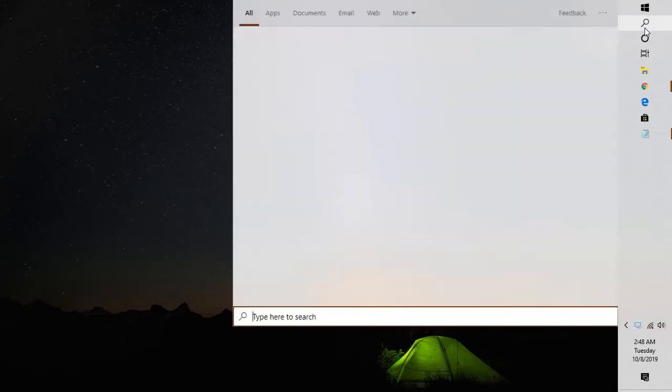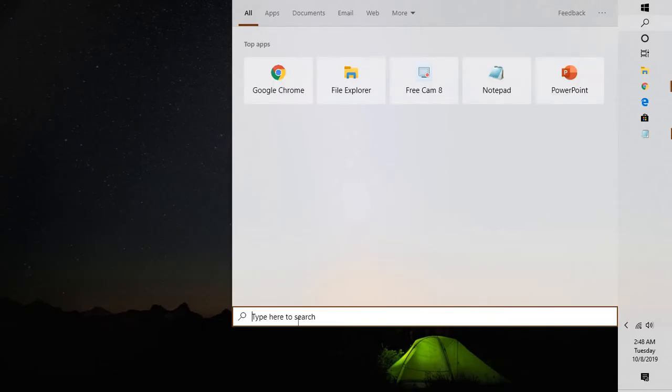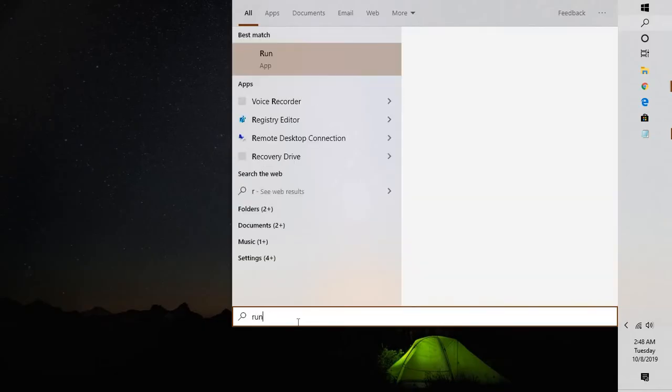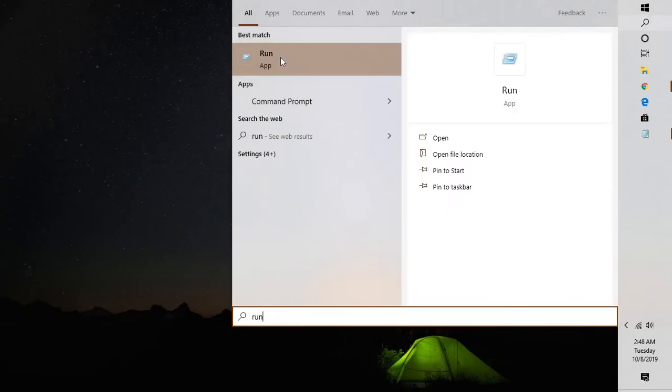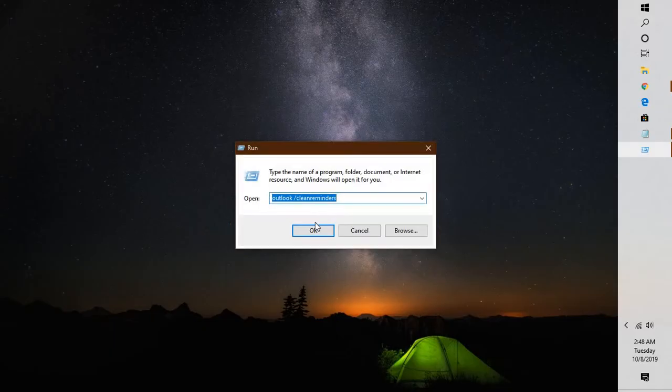Once you close Outlook, click on the search box, type 'Run', and open the Run window.